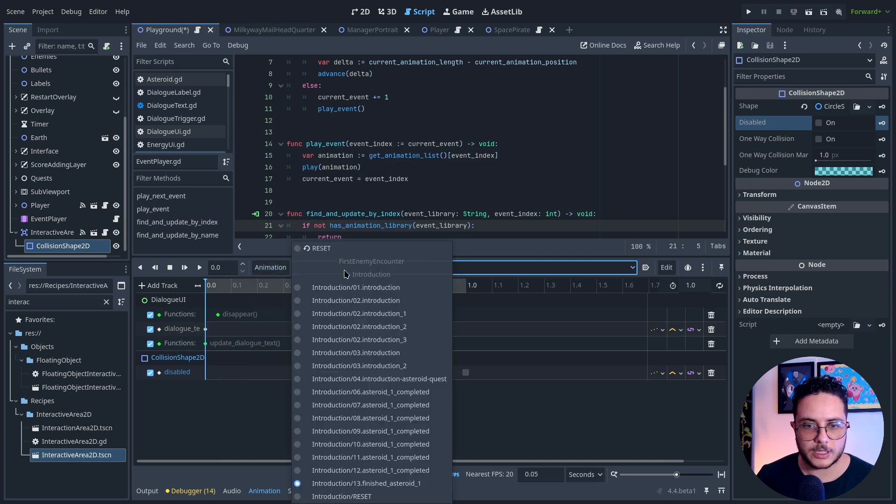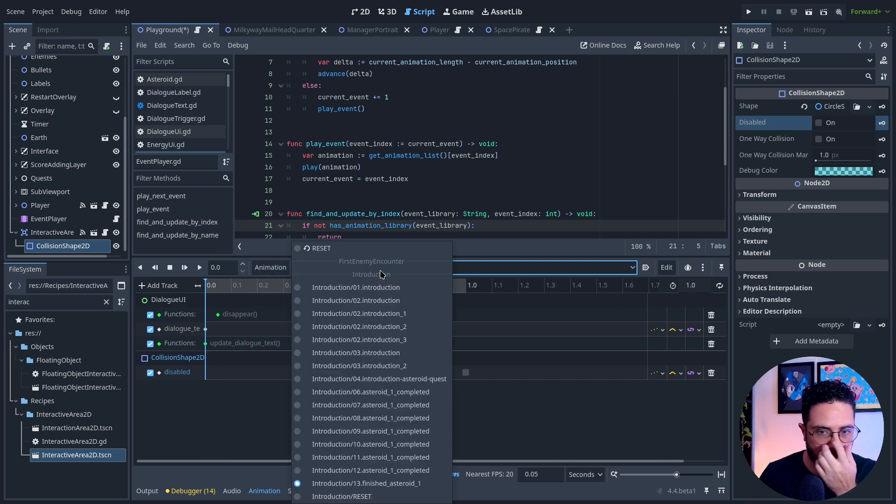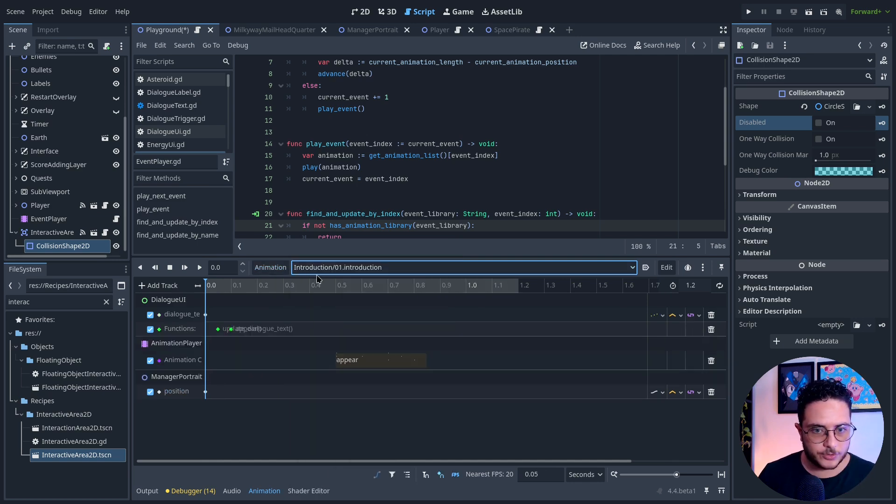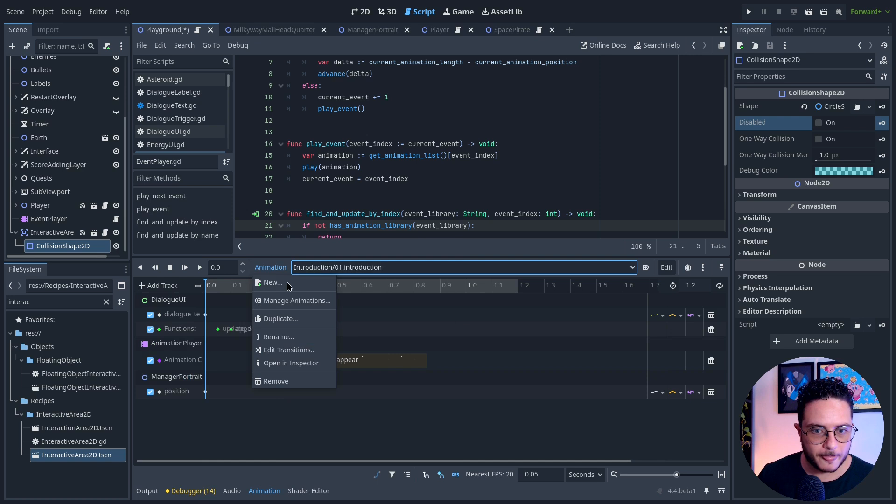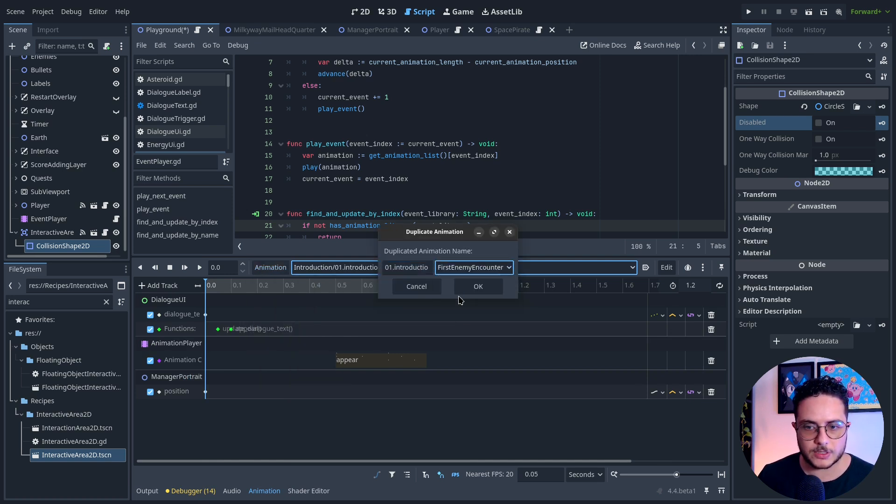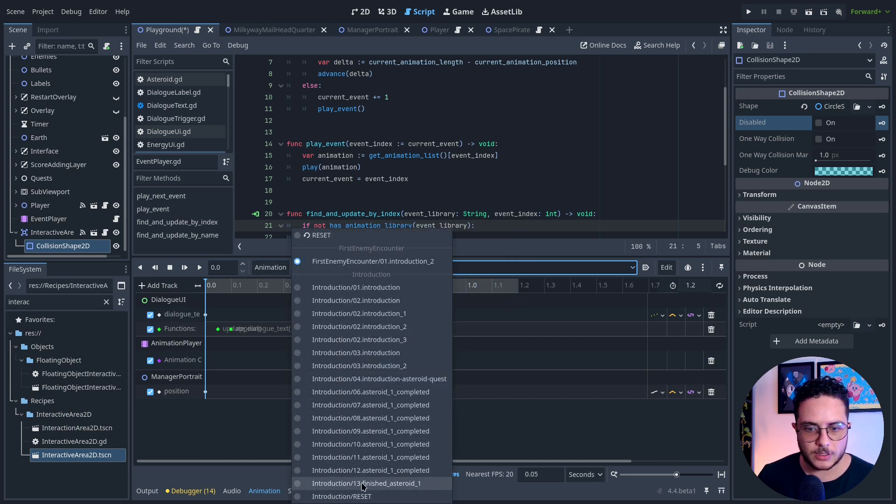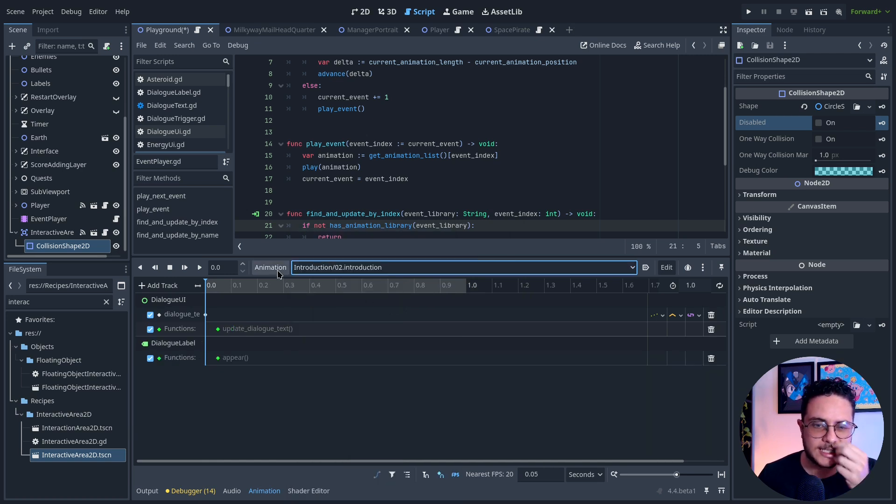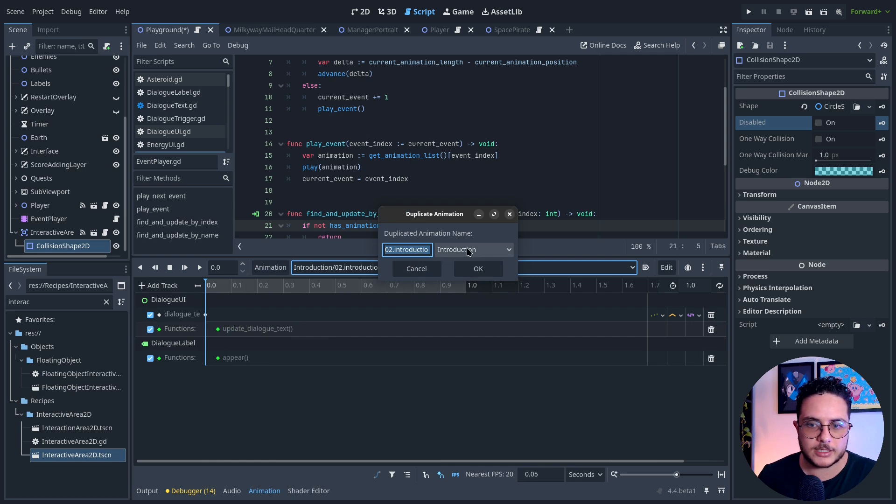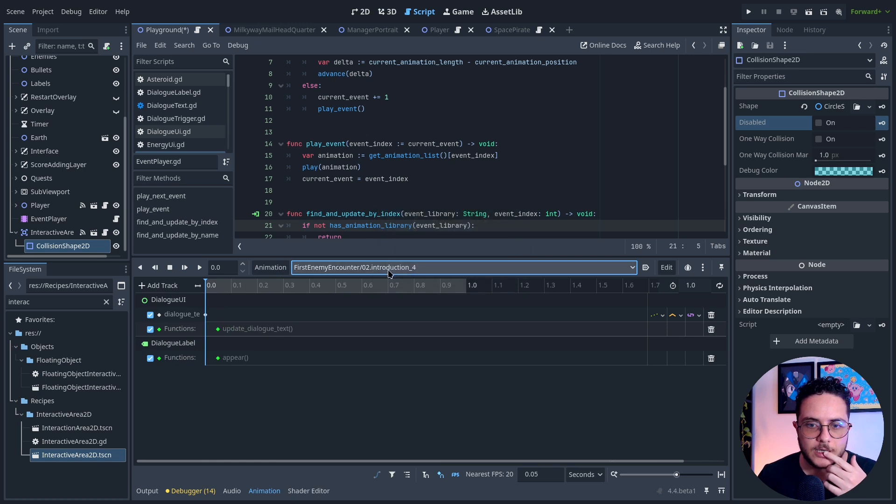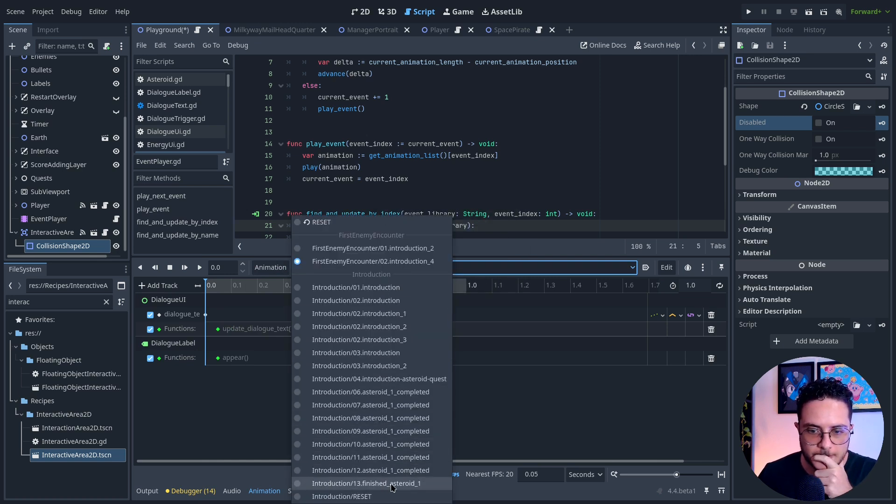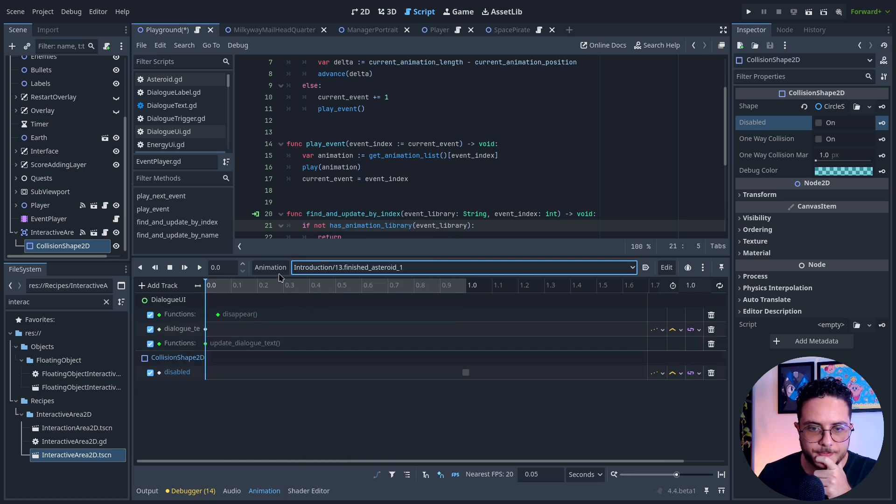I will copy the introduction, duplicate, but I will use it on the first enemy encounter. I'm also going to copy the second one because this is kind of like a template. Duplicate, but instead of introduction, first enemy encounter. And the final part as well—finished. Because this will make the whole thing disappear. Duplicate, introduction, first enemy.